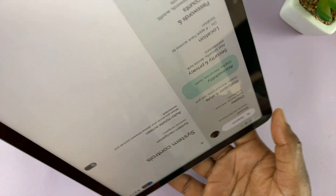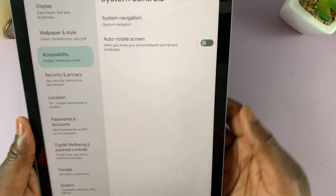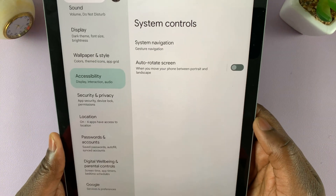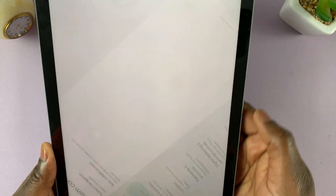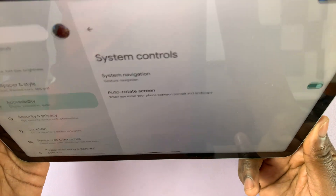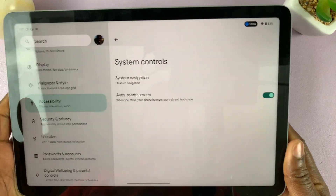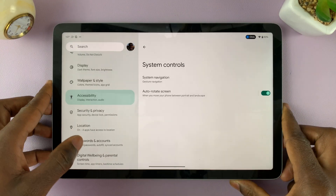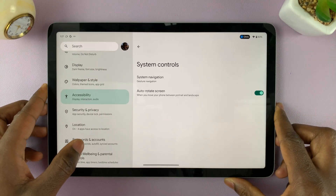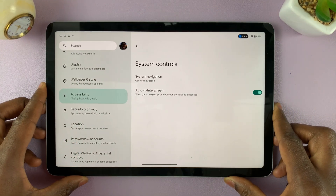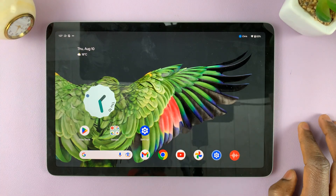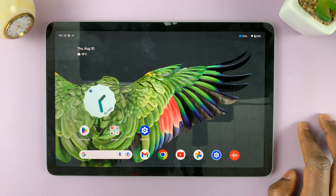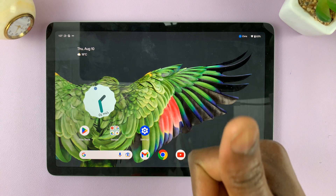And that's how you can turn autorotate on or off — how to enable and disable autorotate on your Google Pixel tablet. Thanks for watching. If you have questions, you can type them down below along with your comments, and I'll talk to you guys in the next one. Good luck!